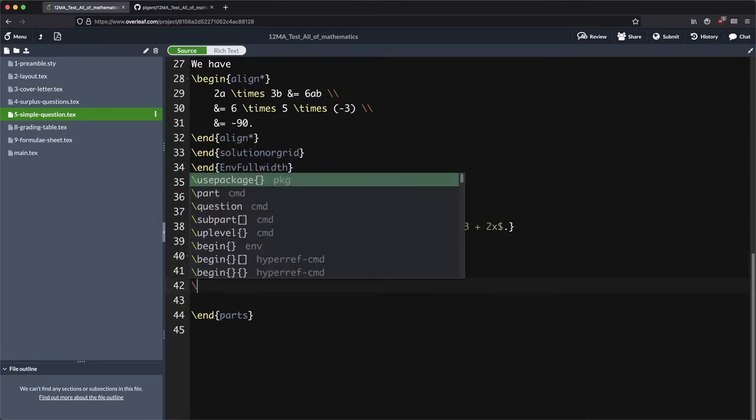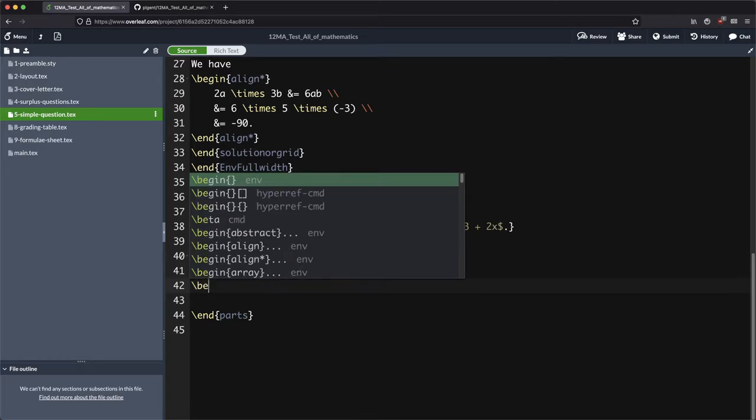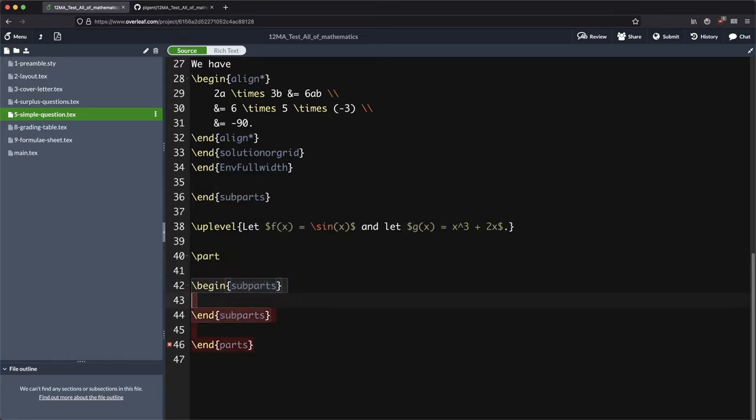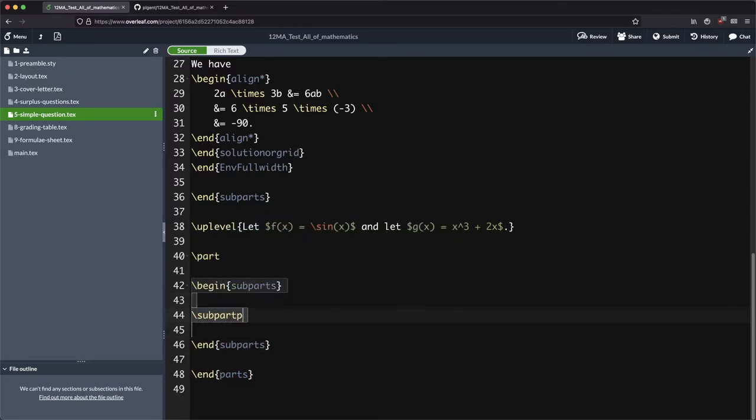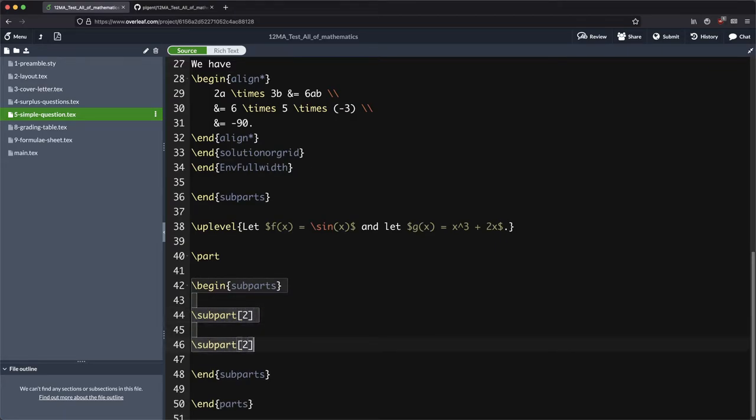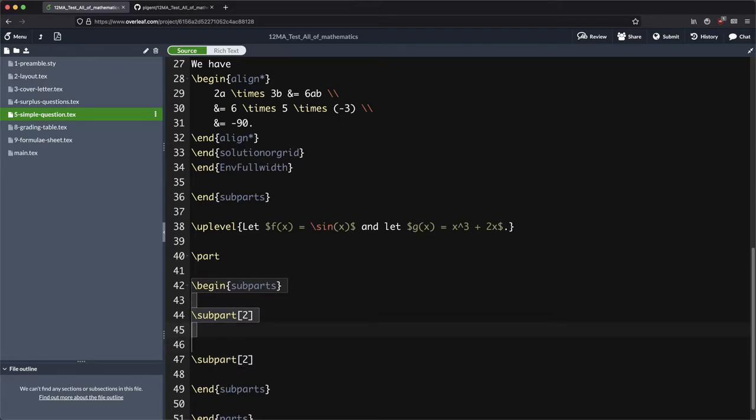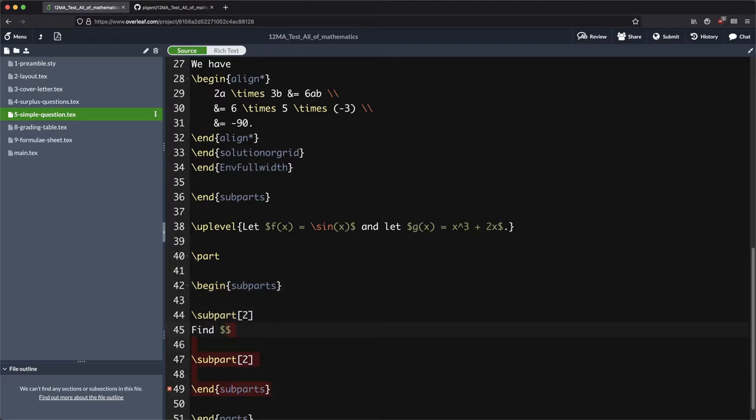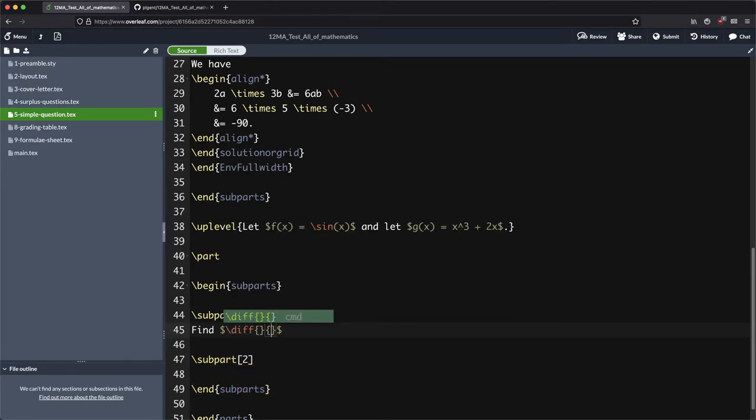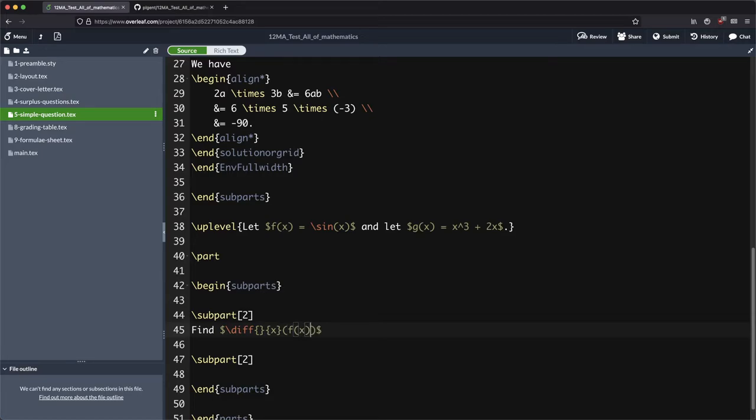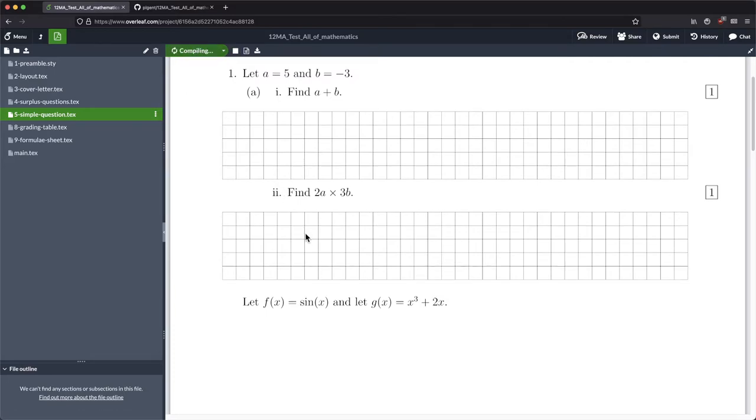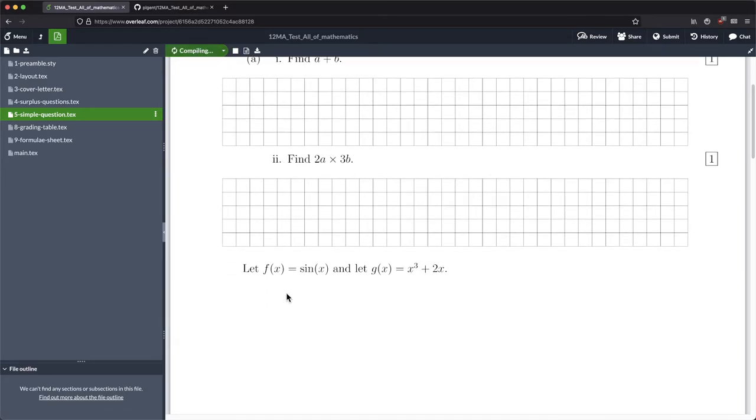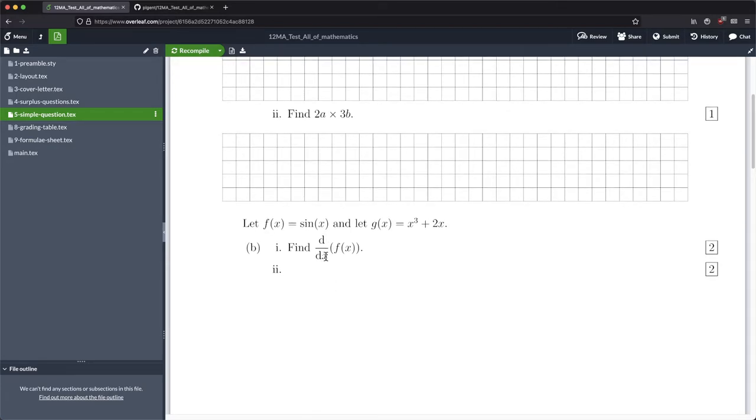Okay, so it's time now to put in a part which has a couple of sub parts. Let's say that both sub parts are worth two marks or two points. First one, let's do a derivative. Let's find the derivative with respect to x of f of x. So forward slash diff, two sets of curly brackets. In the second set of curly brackets we're going to put an x. I don't know if you would want to put brackets there or not, that's just a personal preference. I want an x downstairs but I don't want anything upstairs.